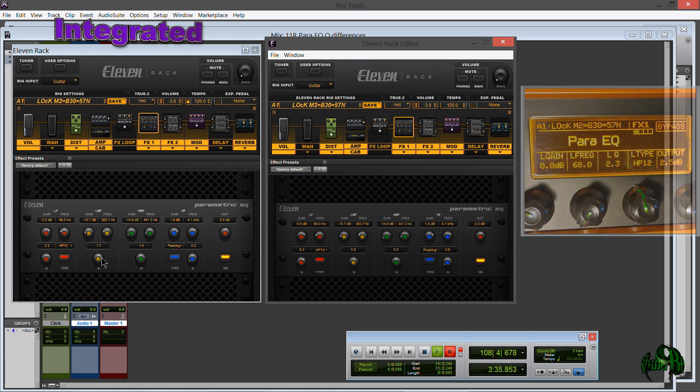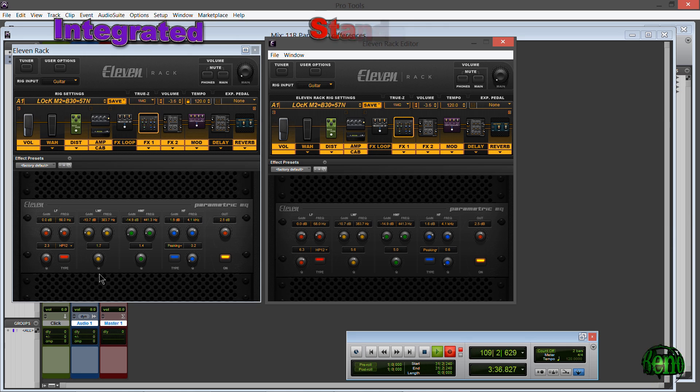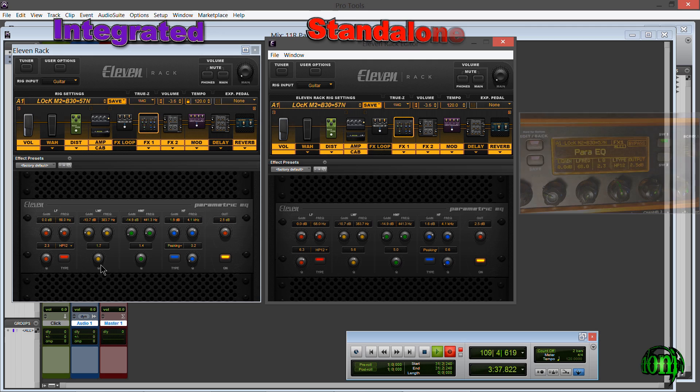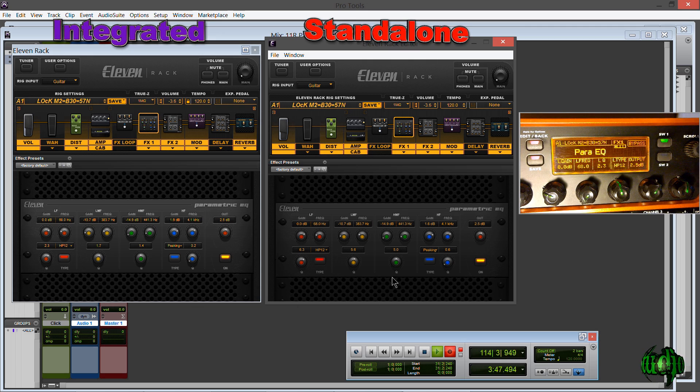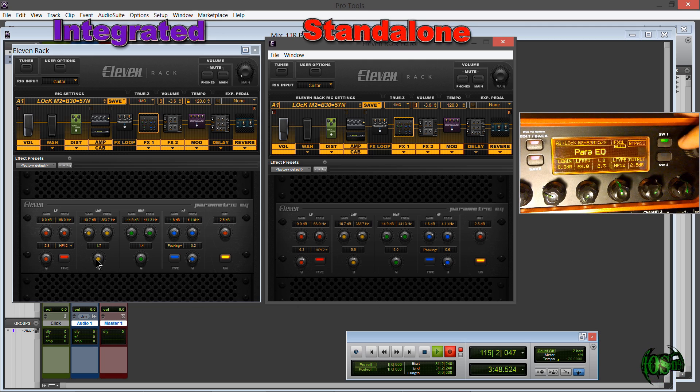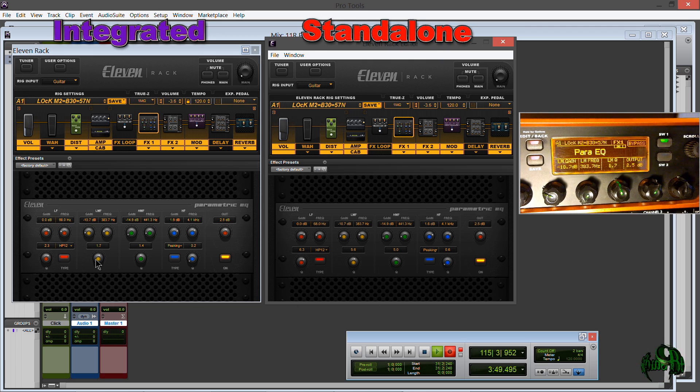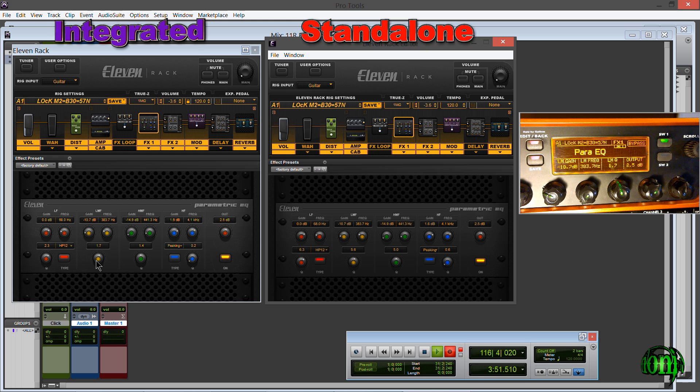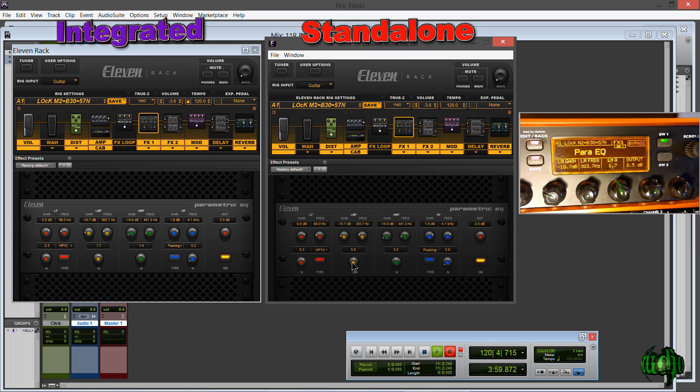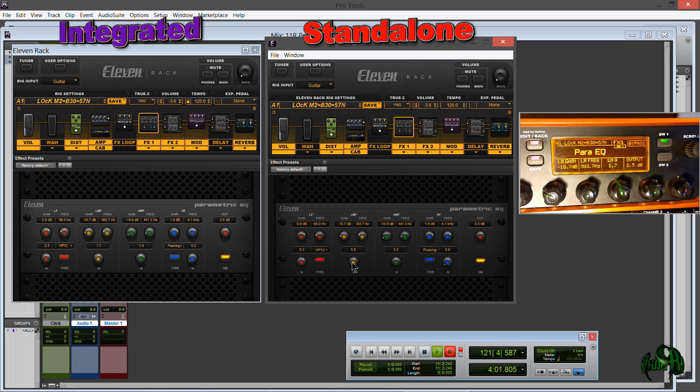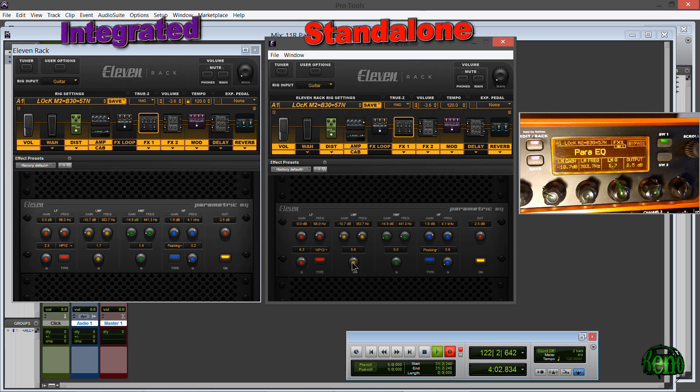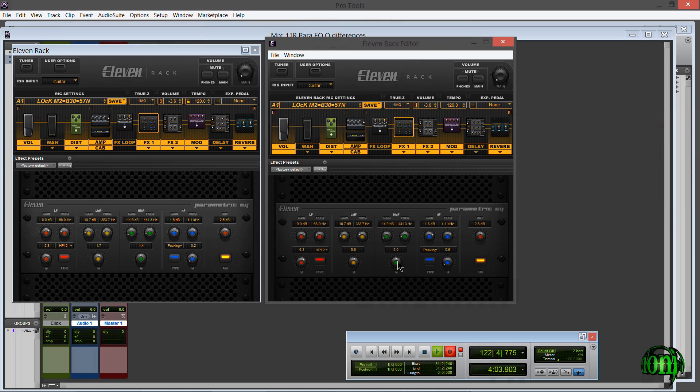We can also look at these other settings like our low mid filter here: 1.7 on the integrated editor. We'll look on our 11 Rack - the Q is 1.7 there. If we look on the standalone editor it's 5.6, and these other Q settings are also different.